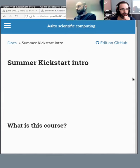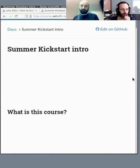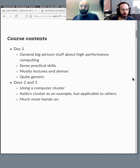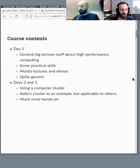Welcome everyone to this kickstart course. Day one is a big picture day — we talk about high-performance computing and practical skills, mostly lectures and demos. It's quite generic, so most of what we cover applies to any university. Day two and three are more specific, covering how to use a computer cluster.